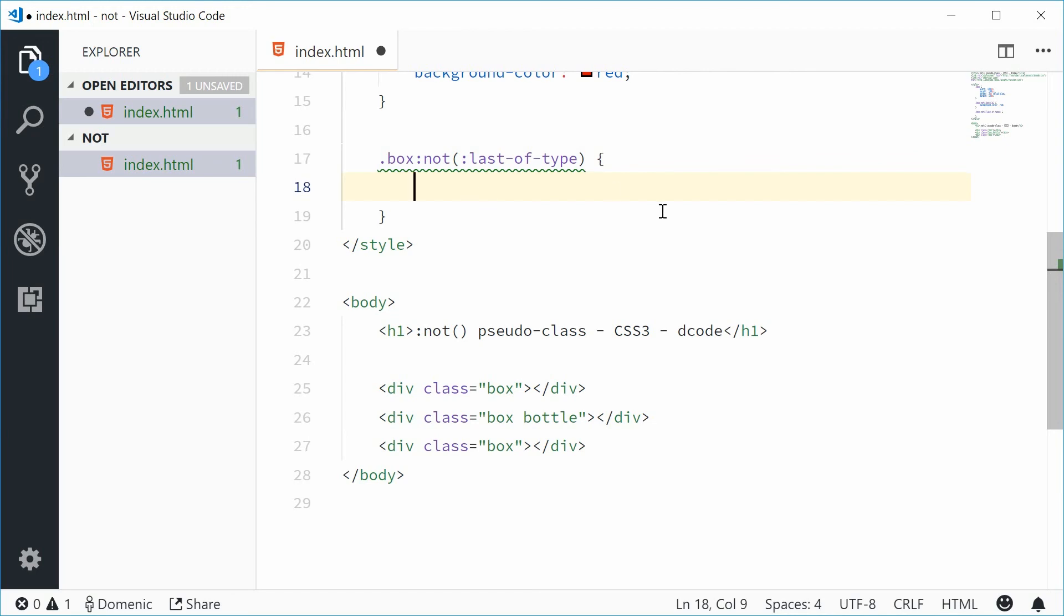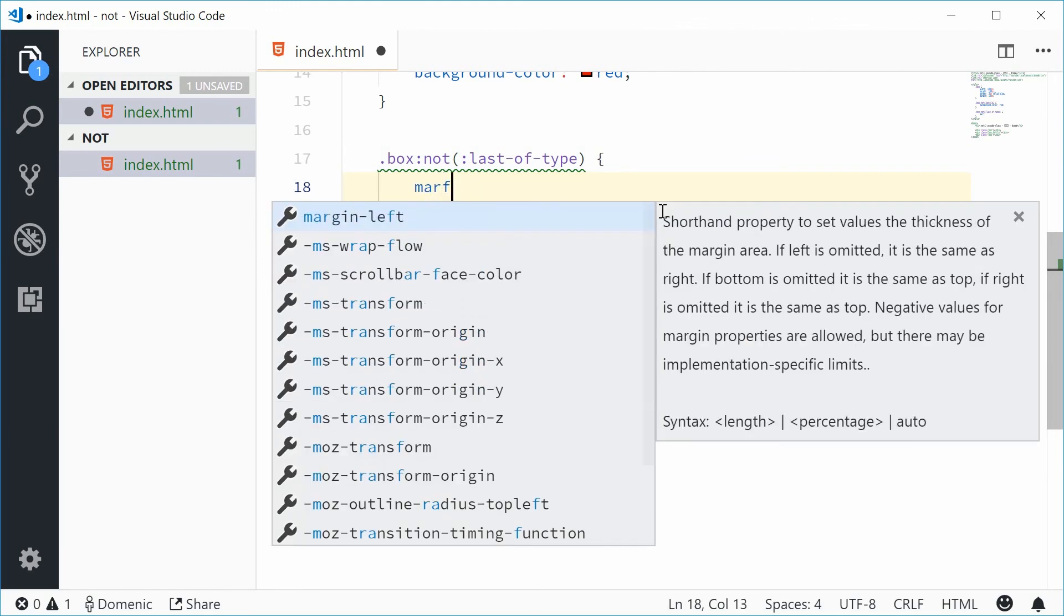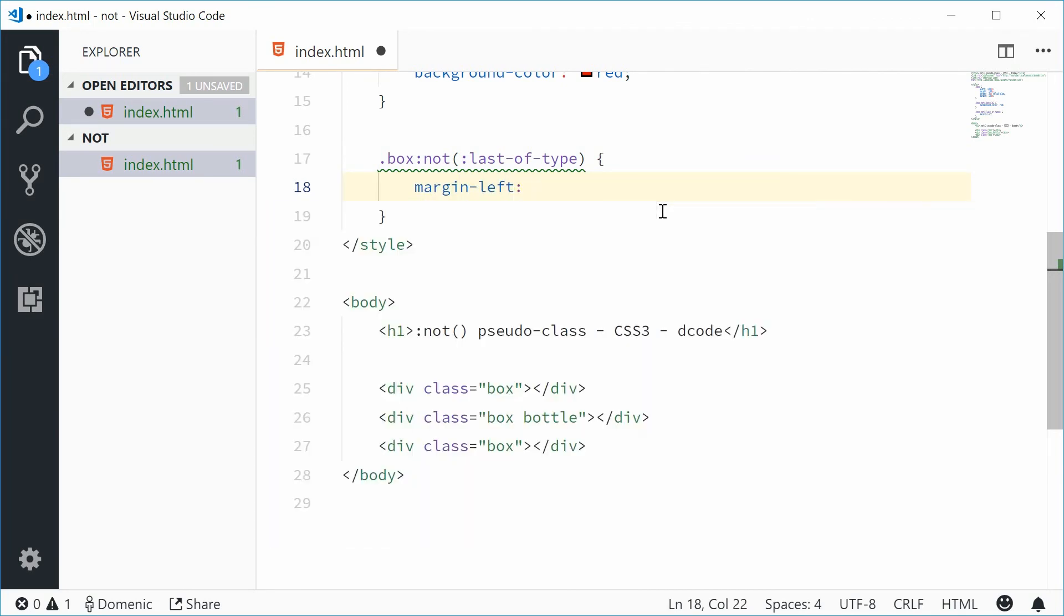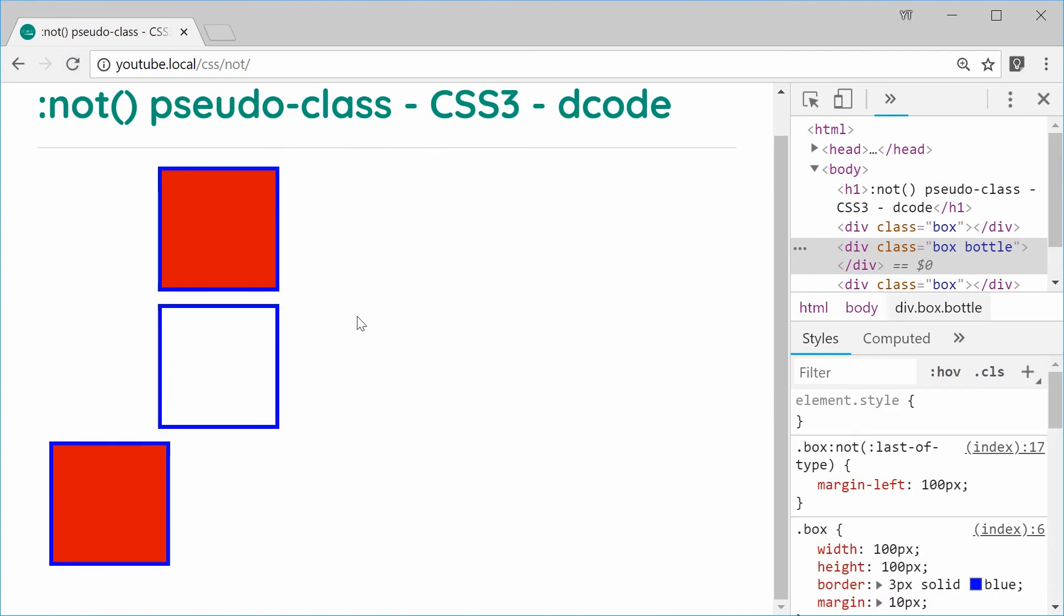Saving this and refreshing moves those two ones to the right because they are not the last box.